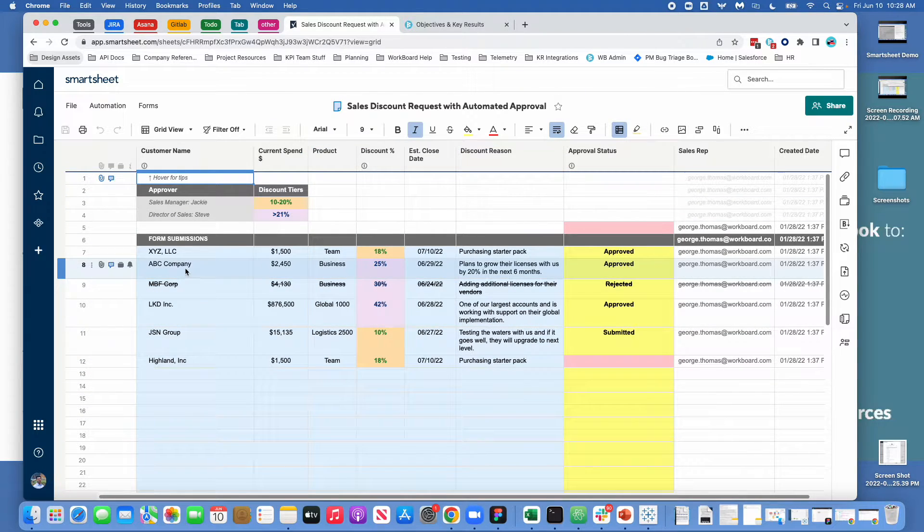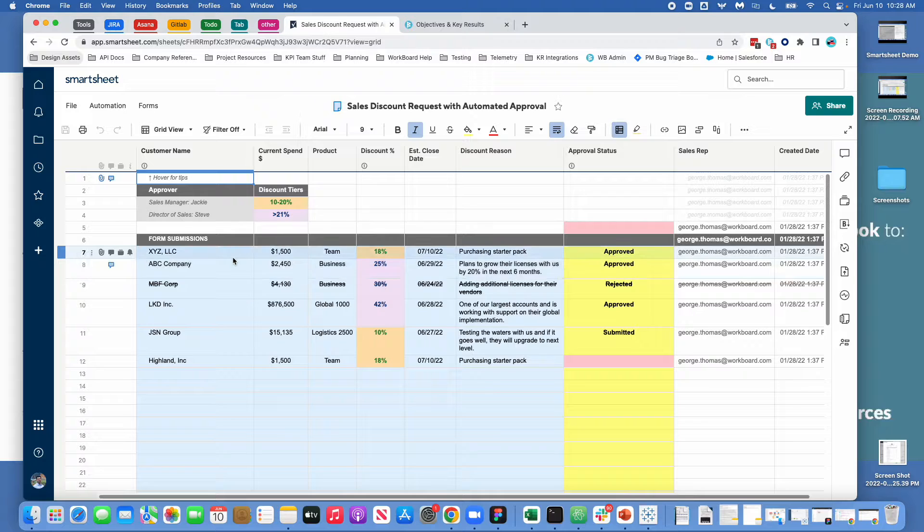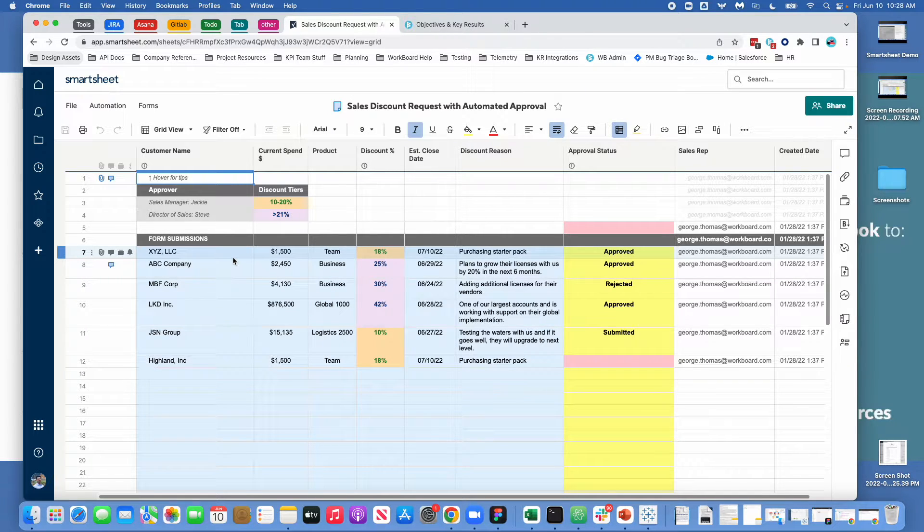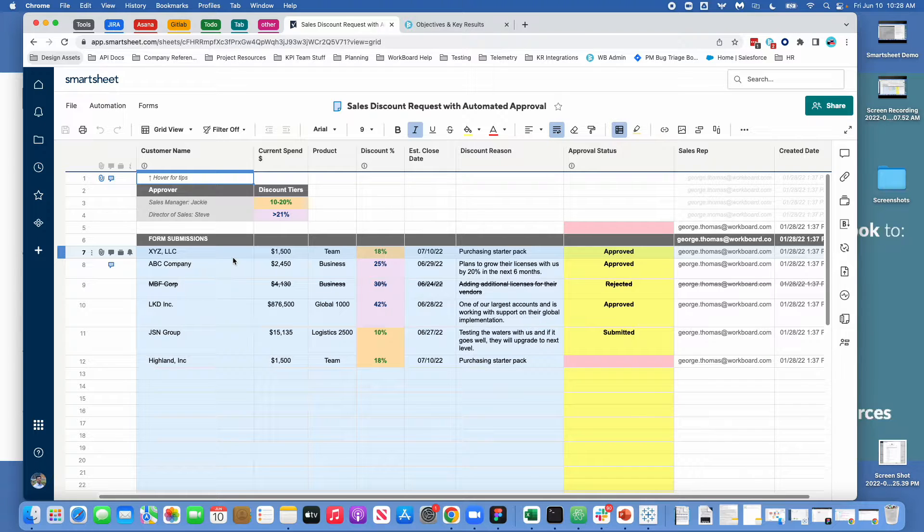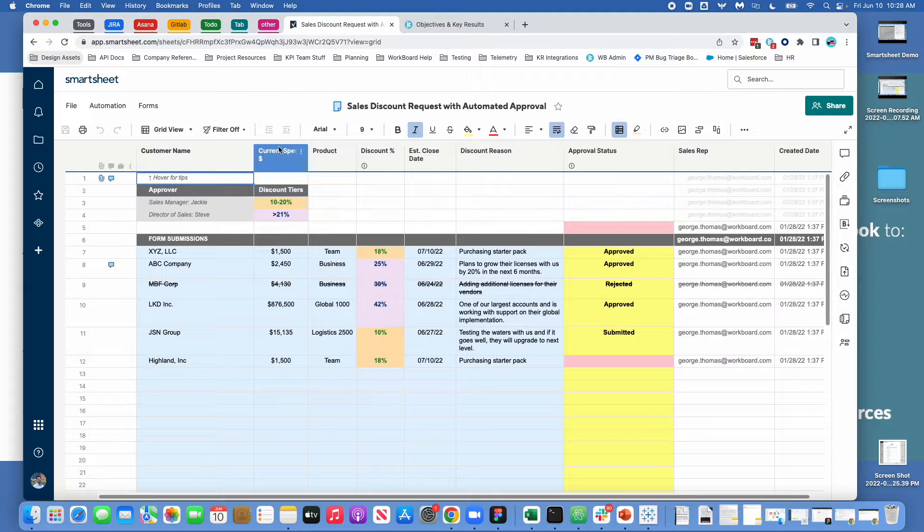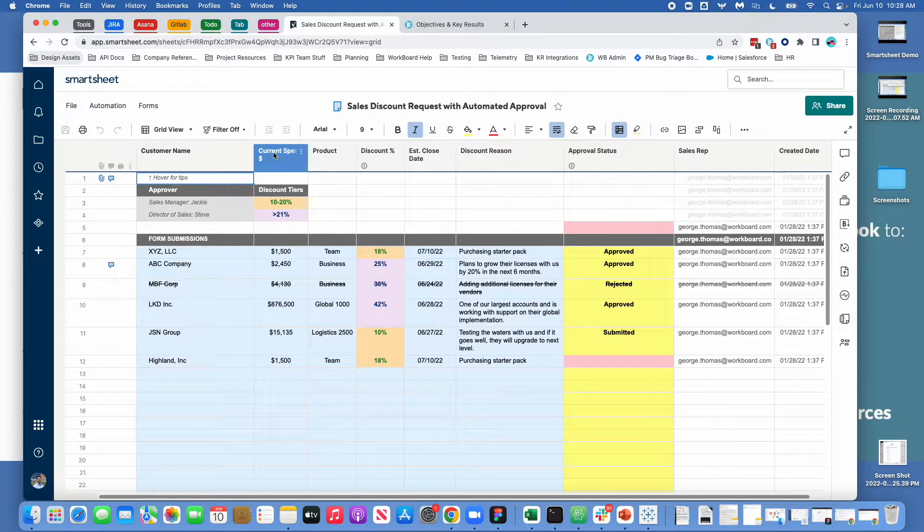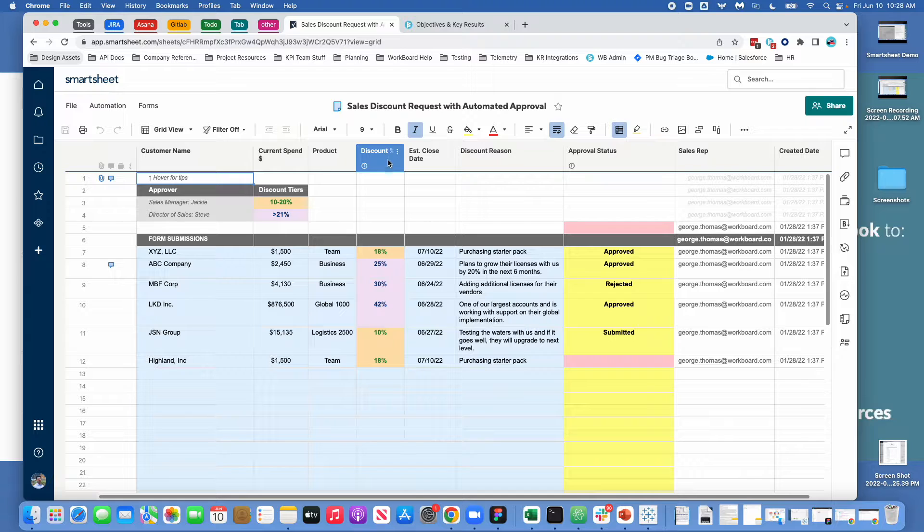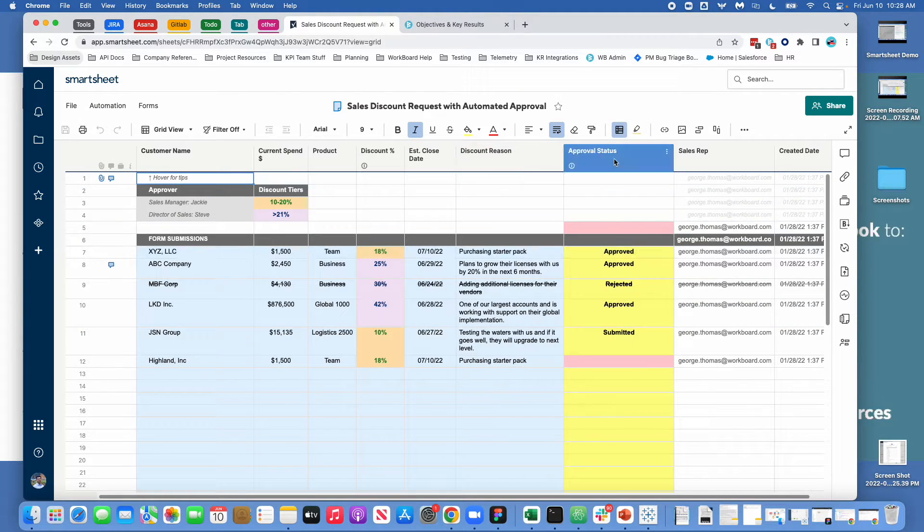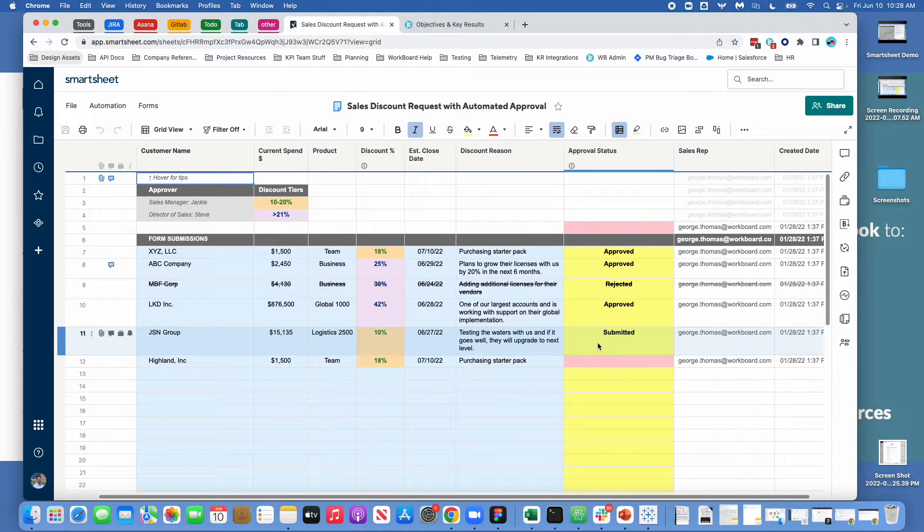And in this example what we are looking at is a set of requests for discounting a sales price. So here you can say what the customer who's requesting the discount, the amount of money that they're currently spending, how much of a discount they're requesting, and whether or not it was approved.